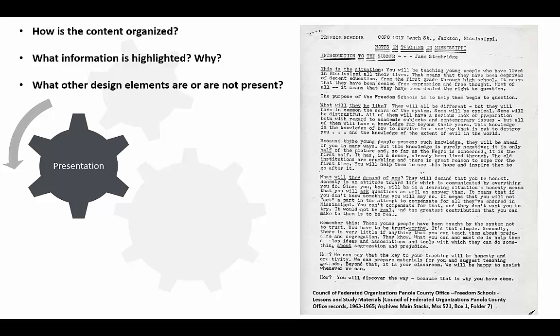This page is the first in the Lessons and Study Materials packet. It is laid out in a way that makes skimming very easy. The document title stands out, and I can easily tell that it is organized in sections. Even the text is clearly organized into themes.